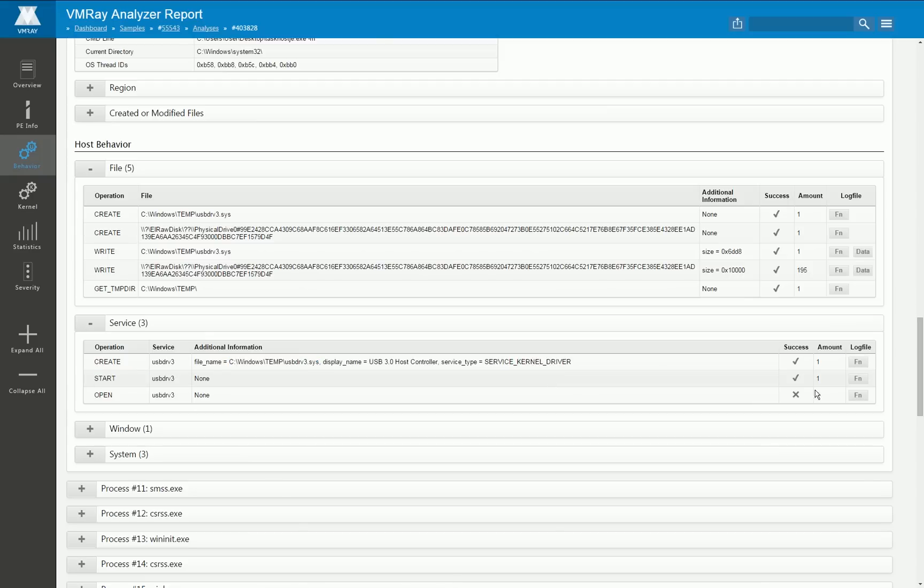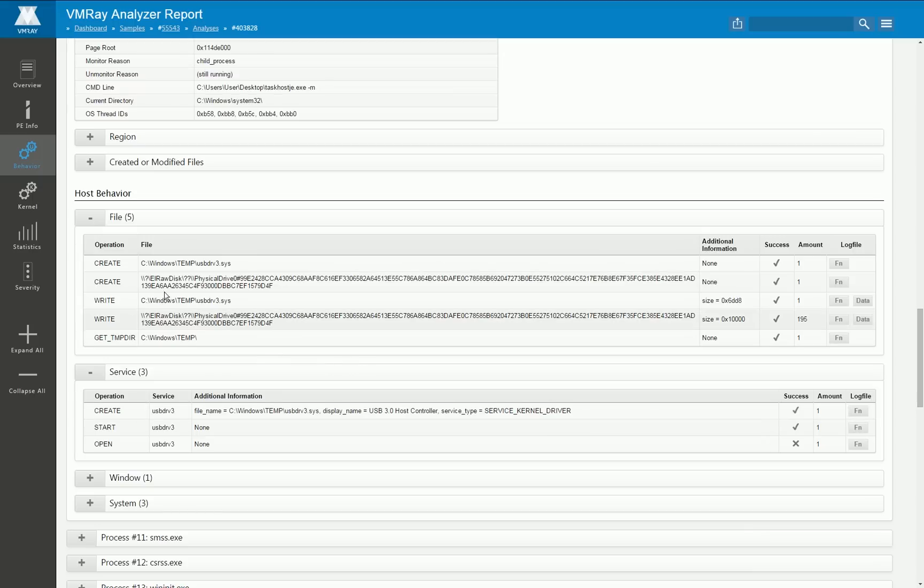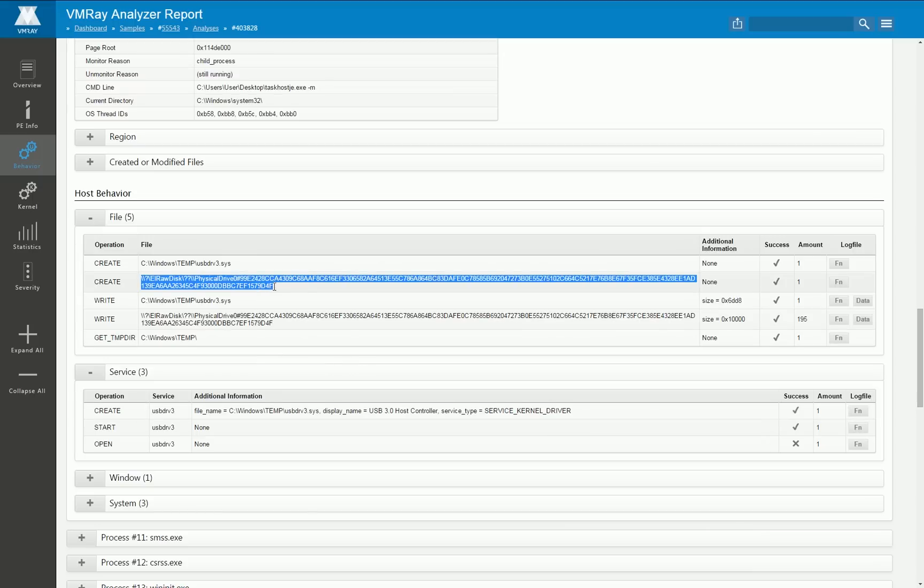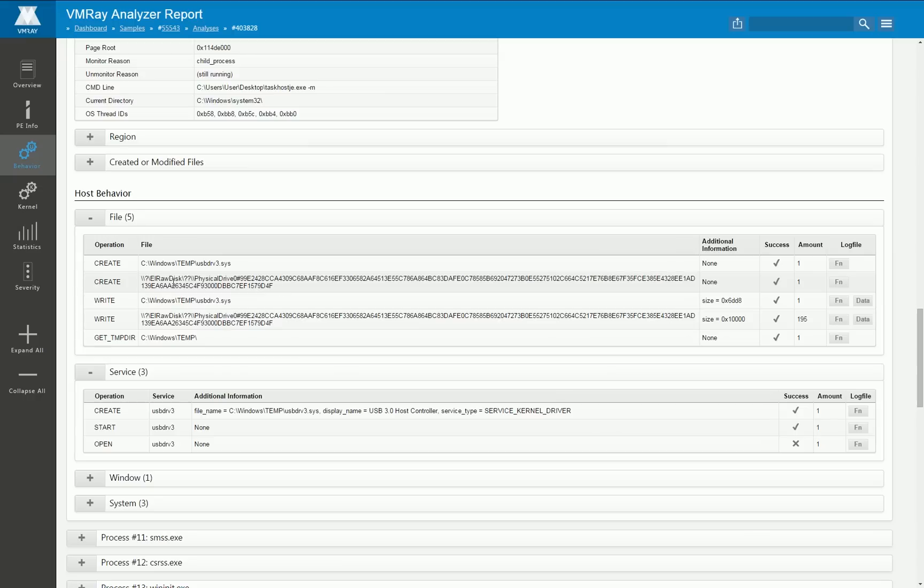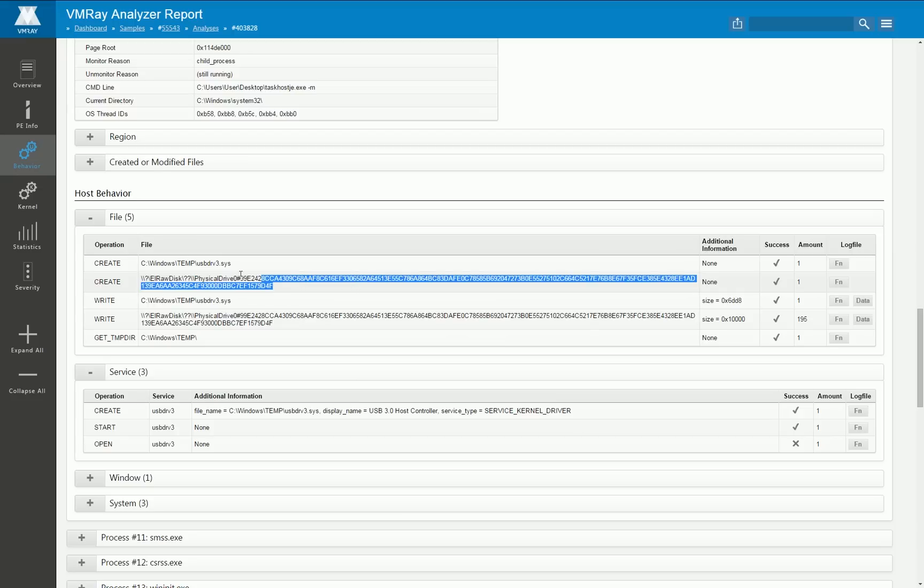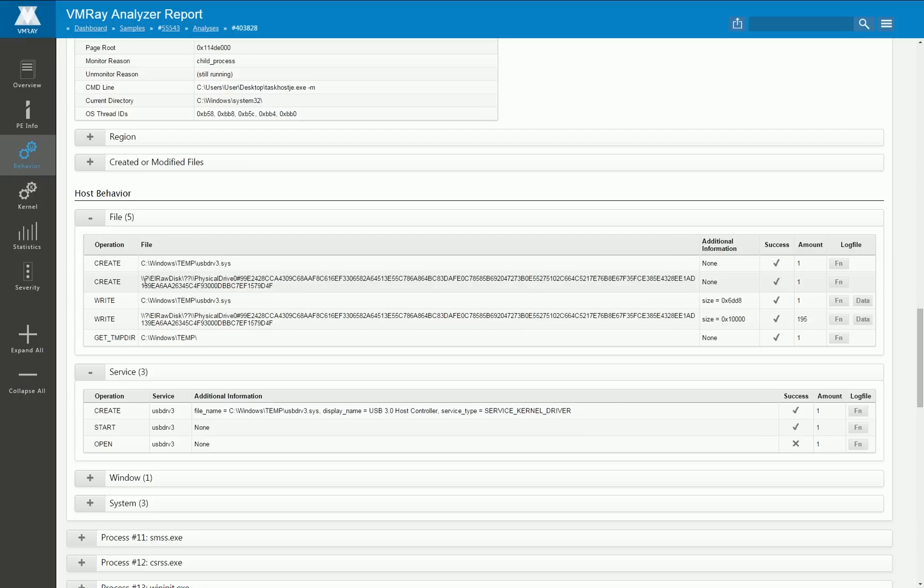Besides that we also see the opening of a very weird named device, i.e. raw disk and then something physical drive blah blah blah. This is very weird and we will later see what this device means and where it comes from.